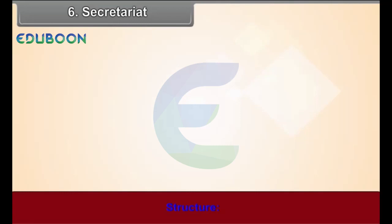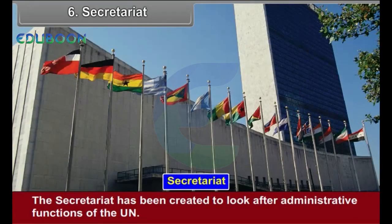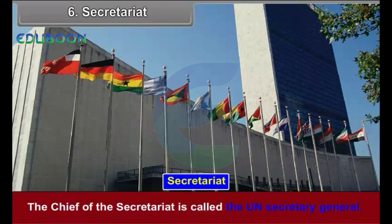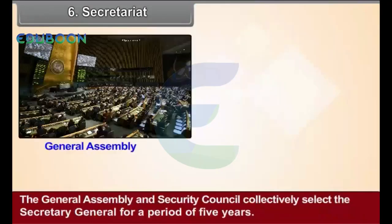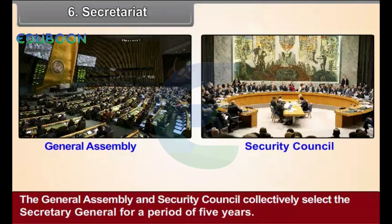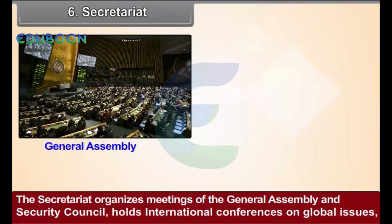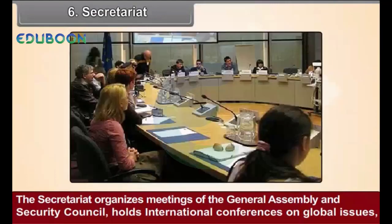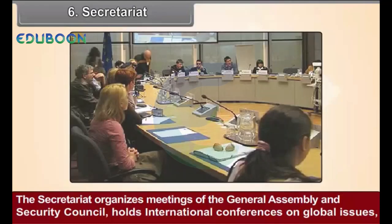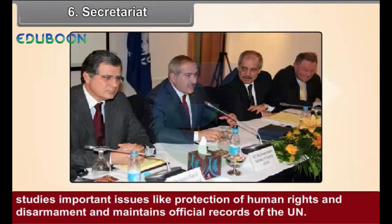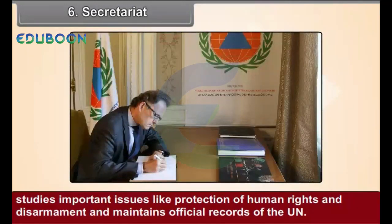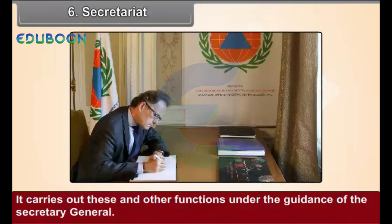Secretariat — Structure: The Secretariat has been created to look after the administrative functions of the UN. The Chief of the Secretariat is called the UN Secretary General. The General Assembly and Security Council collectively select the Secretary General for a period of 5 years. Functions: The Secretariat organizes meetings of the General Assembly and Security Council, holds international conferences on global issues, studies important issues like protection of human rights and disarmament, and maintains official records of the UN. It carries out these and other functions under the guidance of the Secretary General.